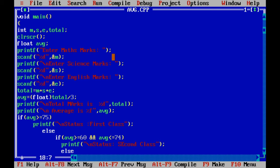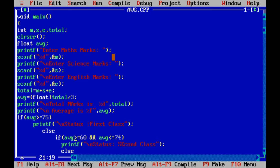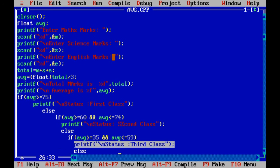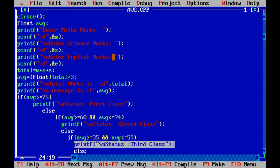If average is less than 75 then it goes to else. Here I wrote average greater than or equal to 60 and less than or equal to 75, then he will get second class. And here also if condition fails, after if also condition failed, then it goes to else. Here it checks whether it is greater than or equal to 35 and less than or equal to 59.